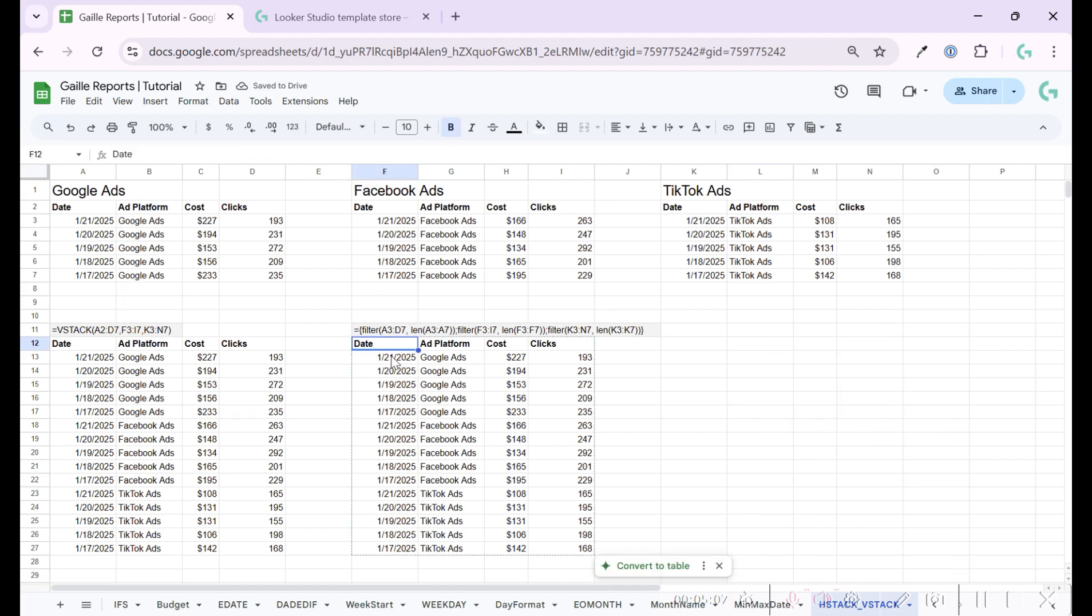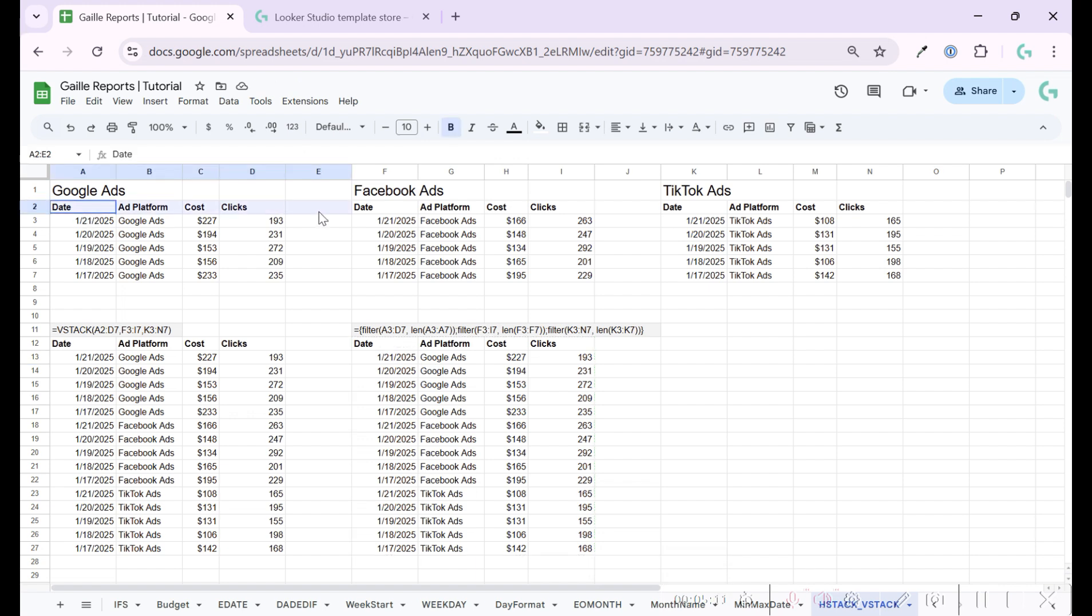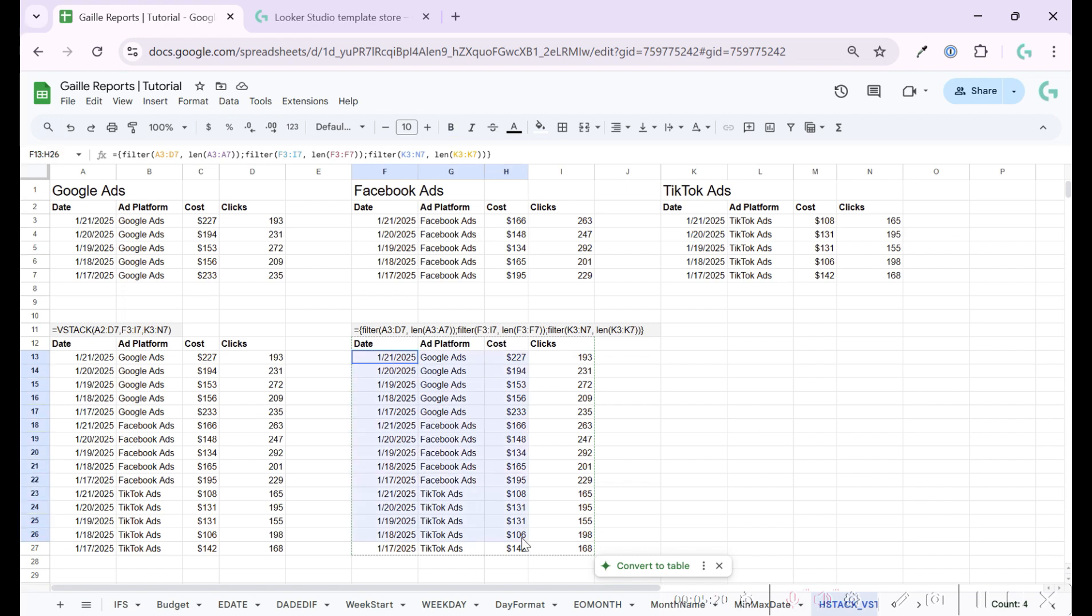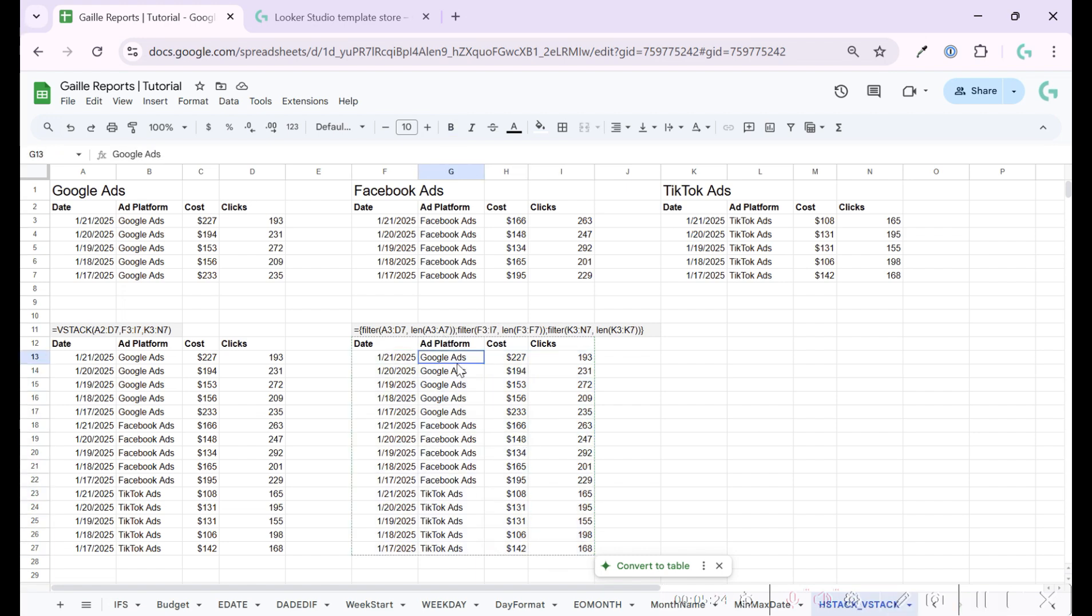And it's here. And I don't use formulas for titles. I just write them. And in the end, we have this nice table that we connect to Looker Studio and use as a parameter at platform and see total cost for all and total clicks for all ad platforms.